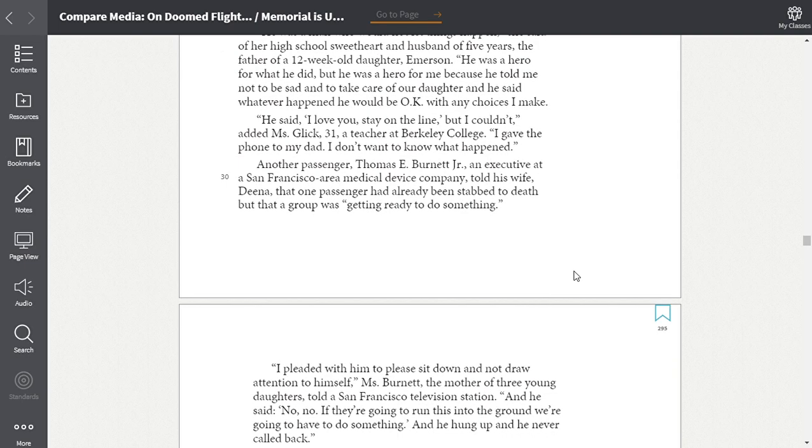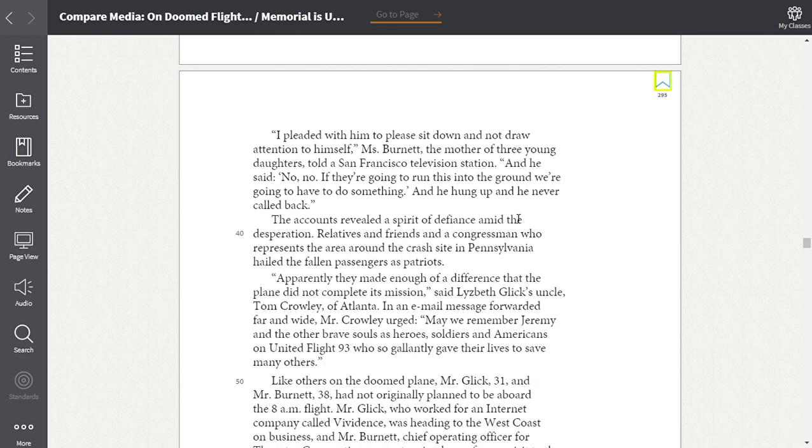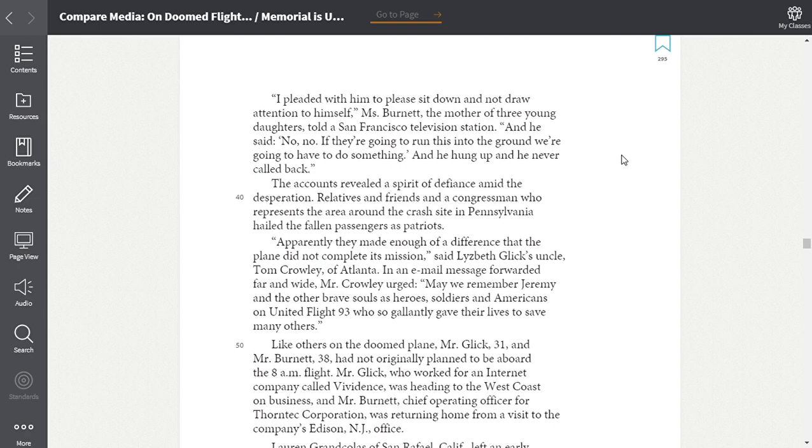Another passenger, Thomas E. Burnett Jr., an executive at a San Francisco area medical device company, told his wife, Dina, that one passenger had already been stabbed to death, but that a group was getting ready to do something. I pleaded with him to please sit down and not draw attention to himself. Ms. Burnett, the mother of three young daughters, told the San Francisco television station. And he said, no, no, if they're going to run this into the ground, we're going to have to do something. And he hung up and he never called back.